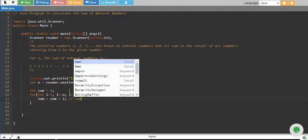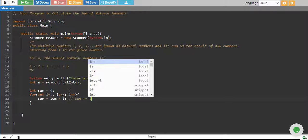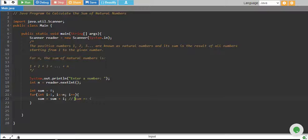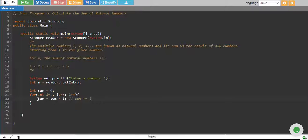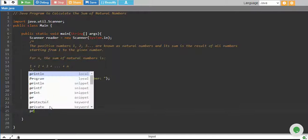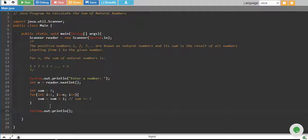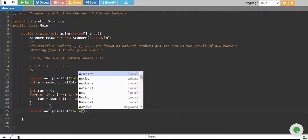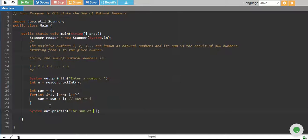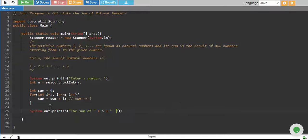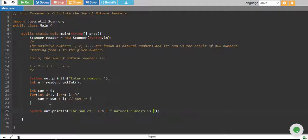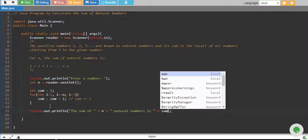You can do this by sum plus equals i as well. So these both are equivalent, either you can say sum plus equals i or you can say sum equals sum plus i. And outside loop you can print that the sum of n natural numbers is, and its sum.